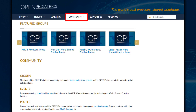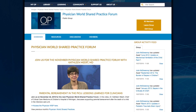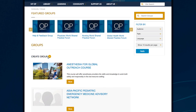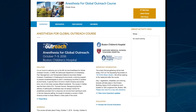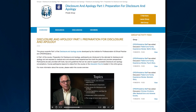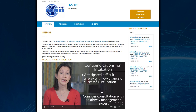The next tab is the Community tab. Here you will find groups that you can join, like the World Shared Practice Forum, or you can create your own group. The group is like a website within a website. You can customize the groups to meet your needs. Groups have been started for hospital departments, training programs, interest groups, and organizations.